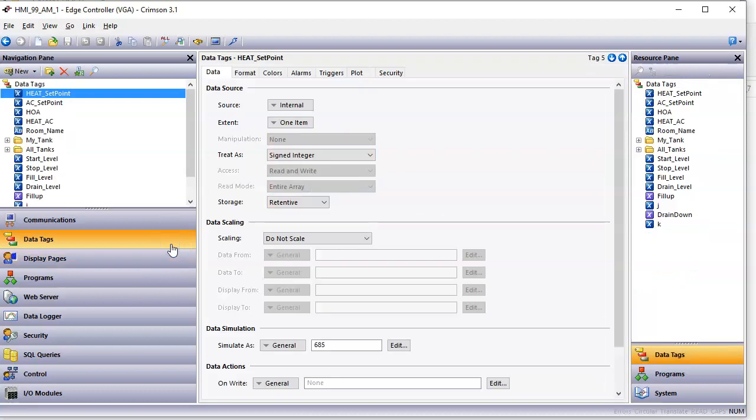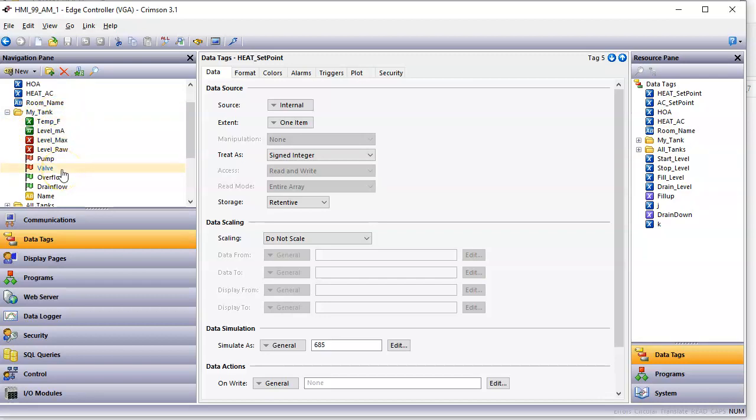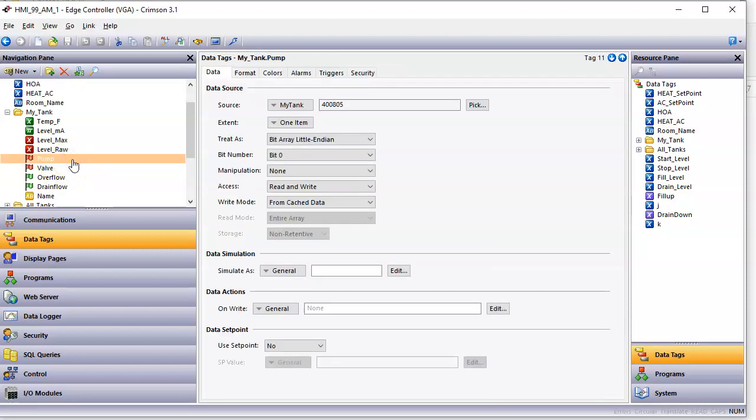And the way we do this in a normal class is over here in the left, we have a category called tags for my tank here, a category. And we do a bunch of stuff in here. But there's a tag here, a couple tags, pump and valve.